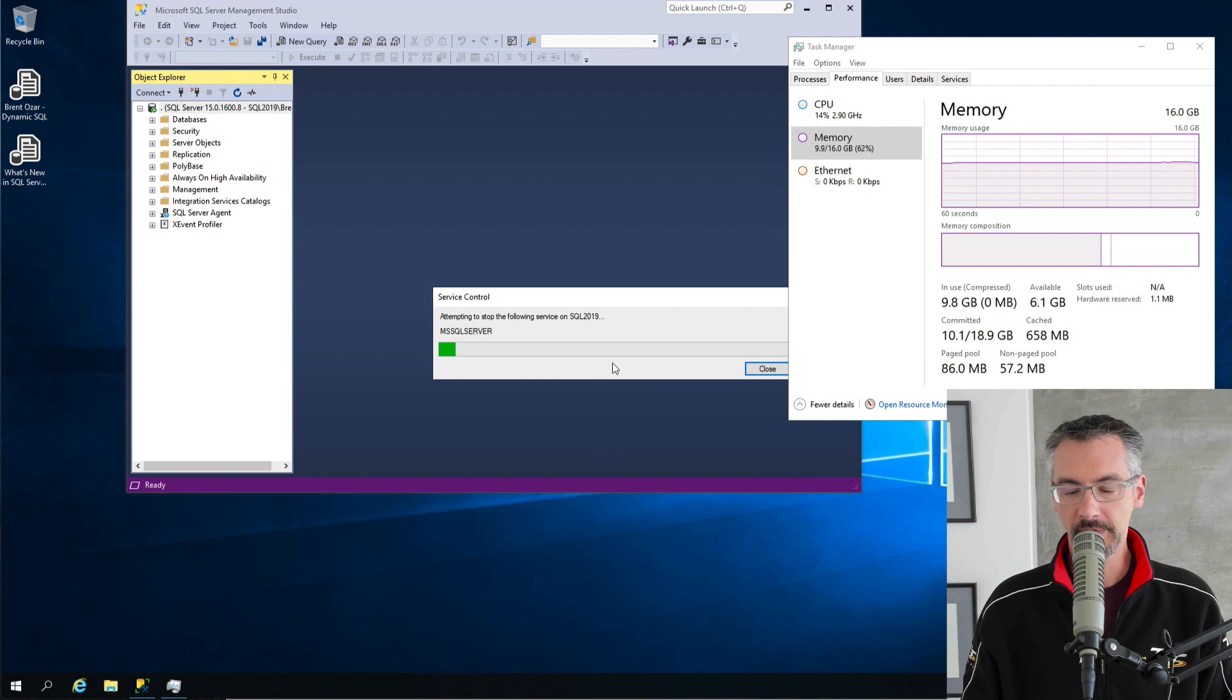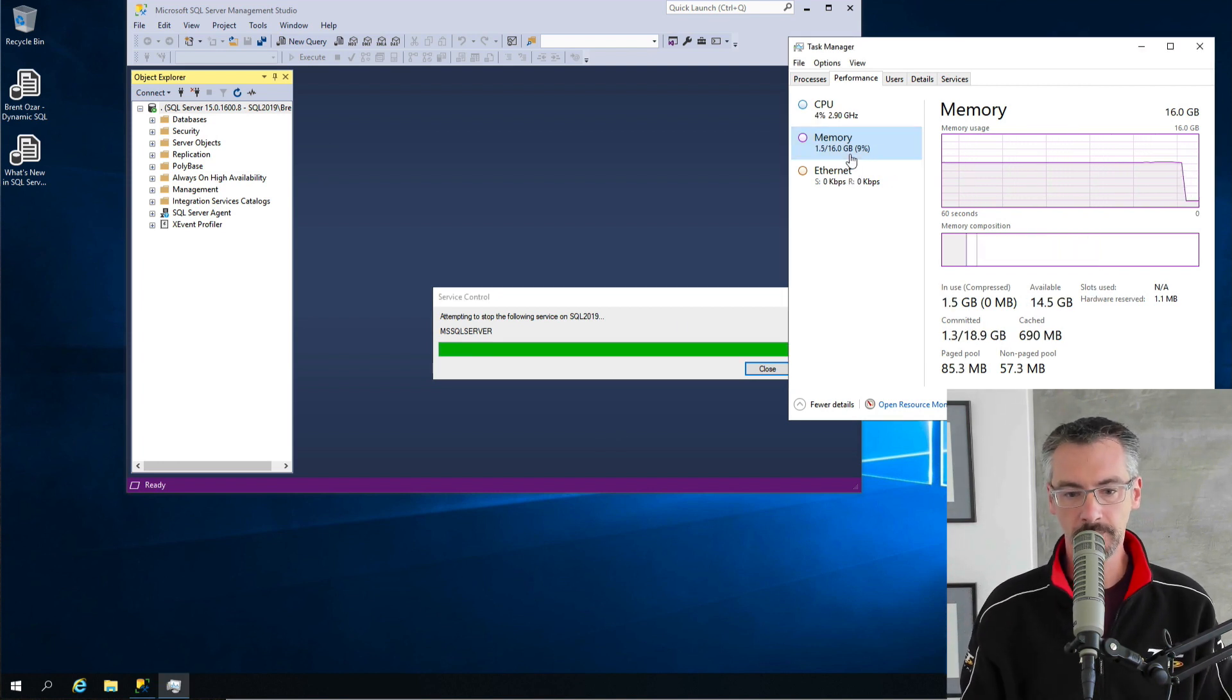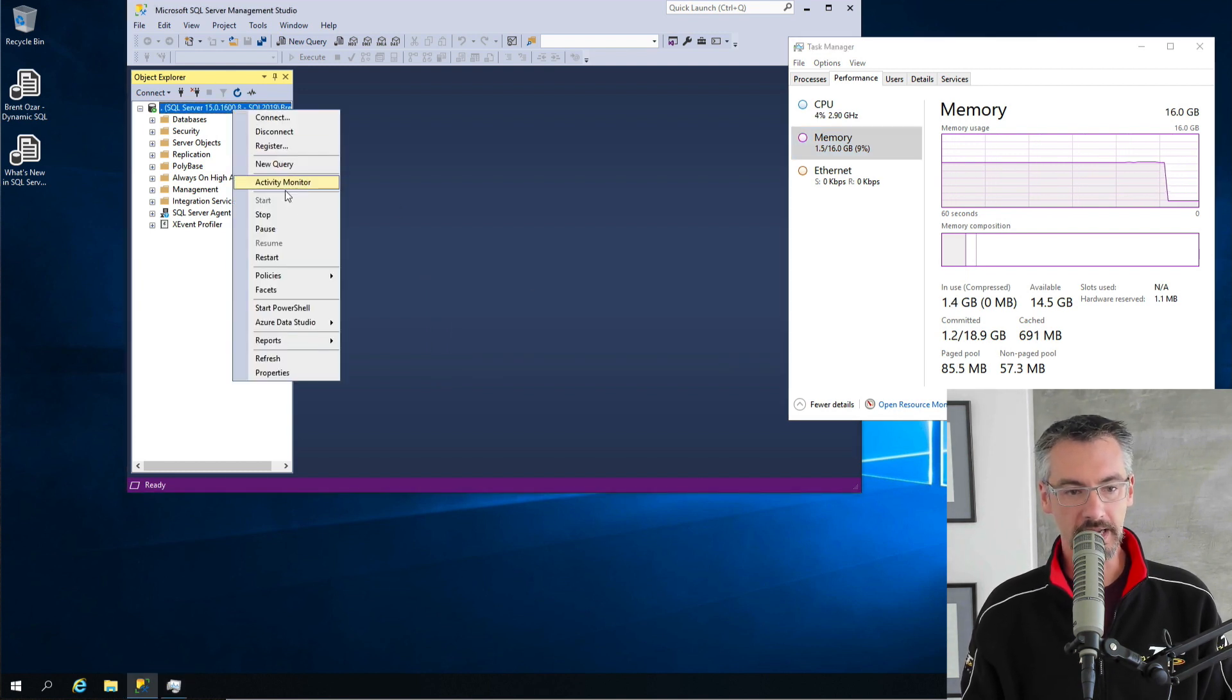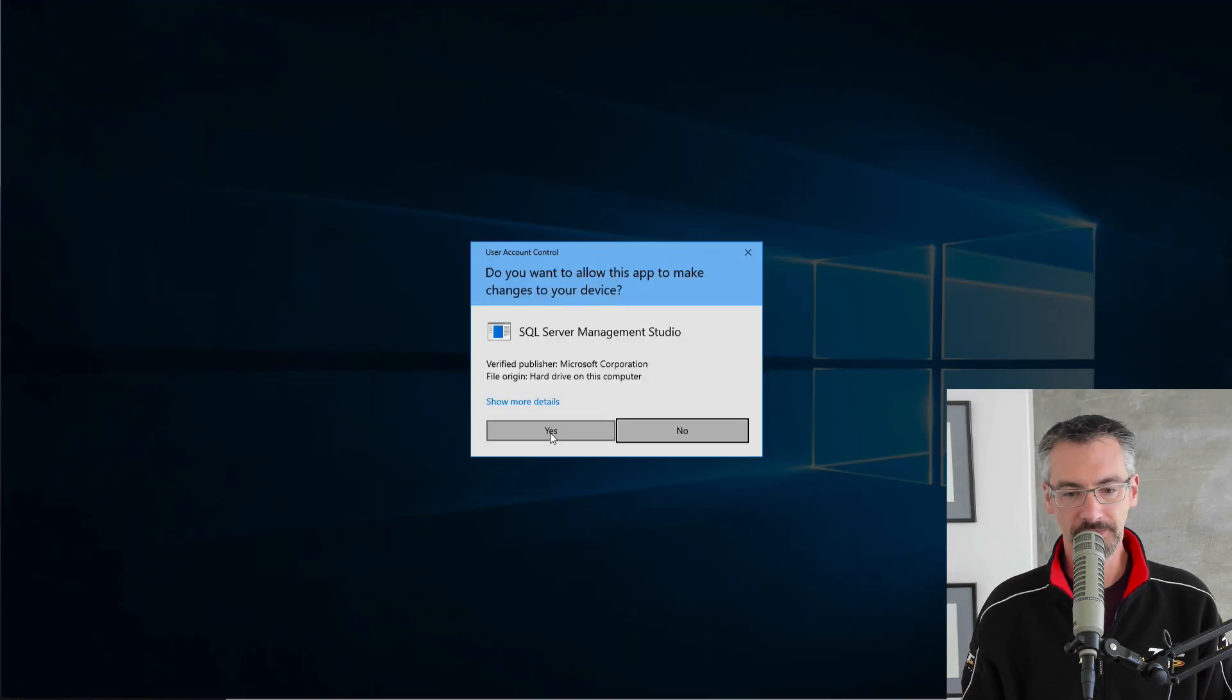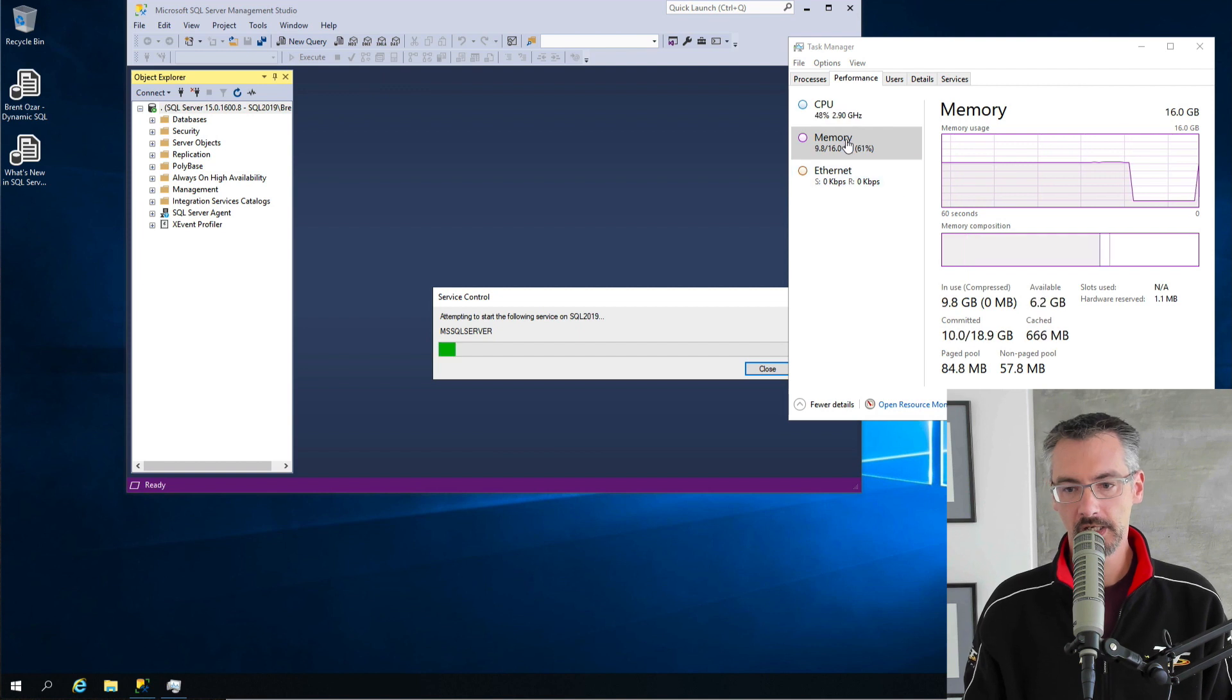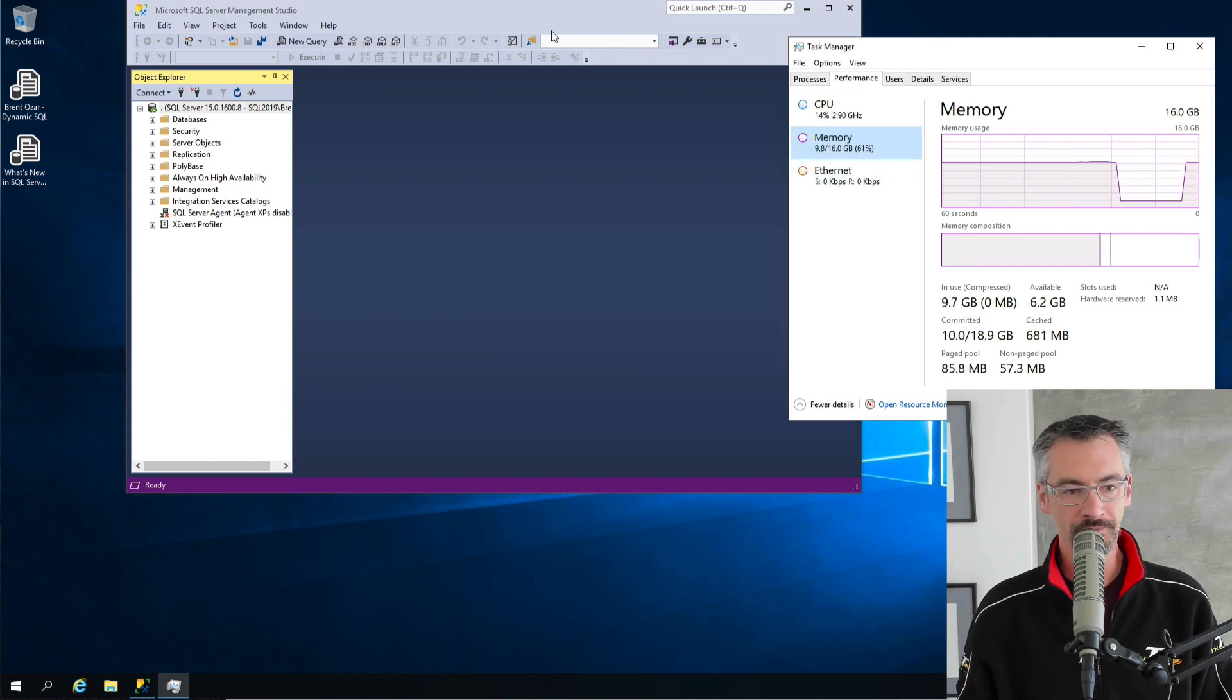So it's going to stop the SQL Server. Memory will plummet down to nothing. So there we go. And then now let's start it back up again, and you can see how much memory it uses. So it fires up, uses about 10 gigs worth of RAM. Off we go.